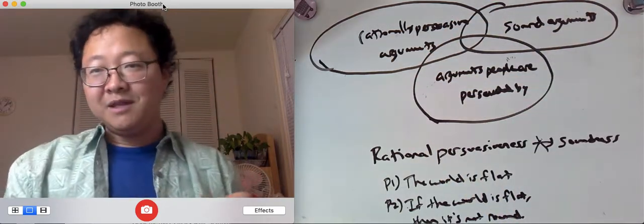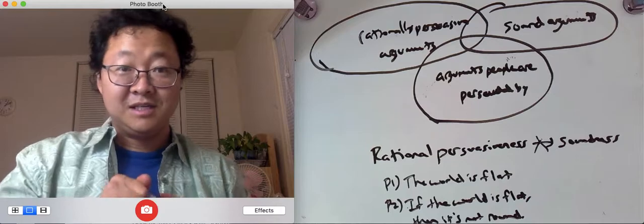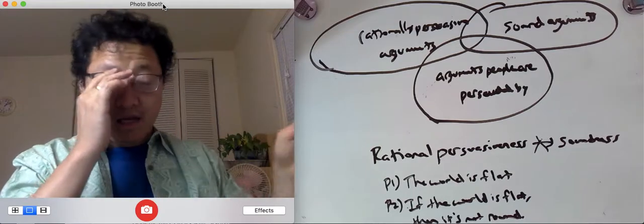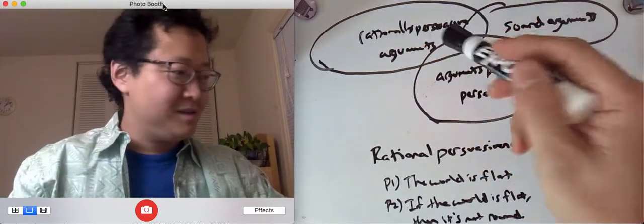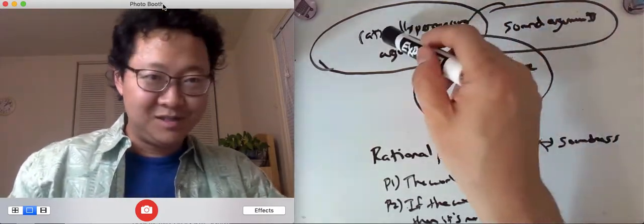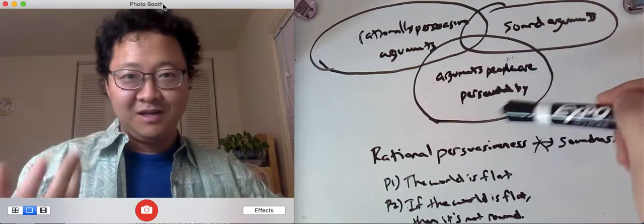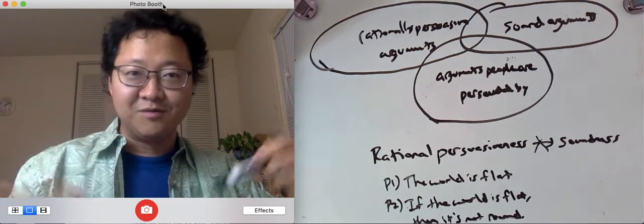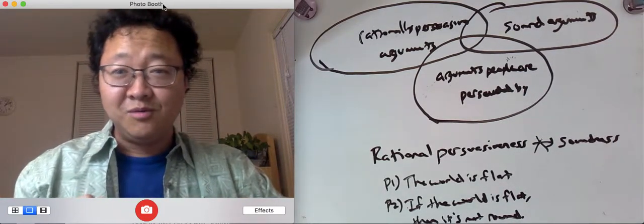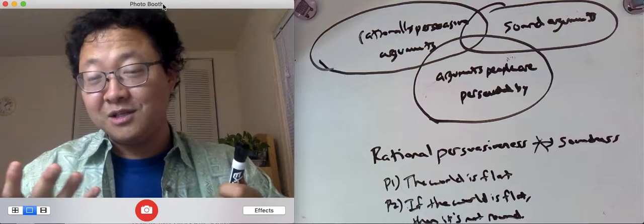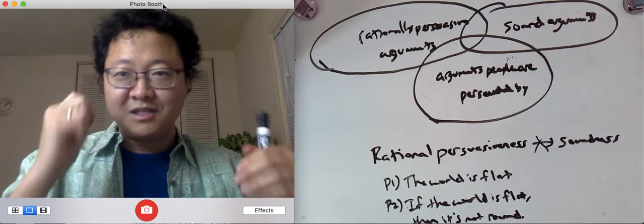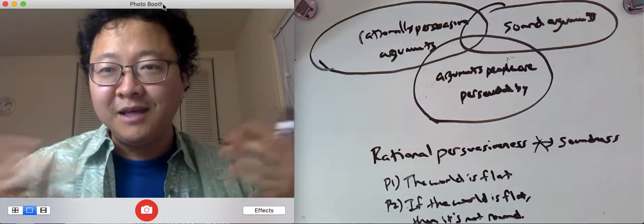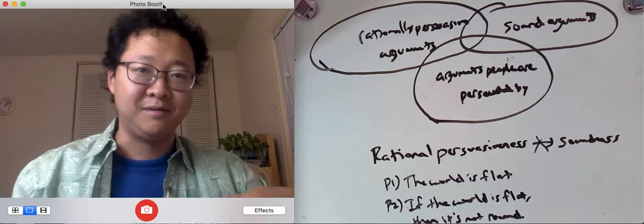And the point the book is making is that these three come apart. So there's parts here, parts here, parts here. They don't overlap. And so what I want to teach in this video is to explain why they come apart or how they could come apart.